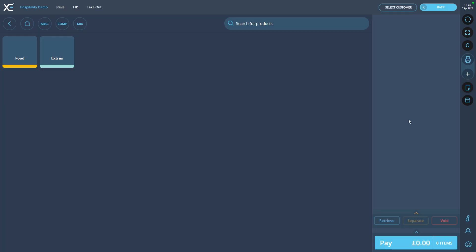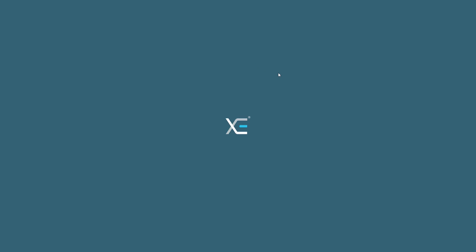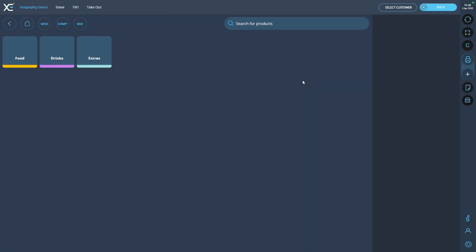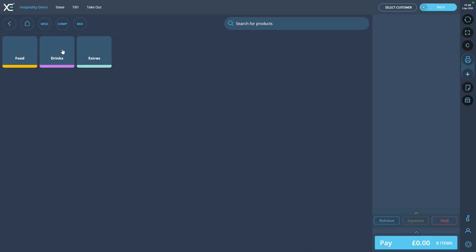To see your changes on your till system, head to the front office, press the settings wheel located in the bottom right and press Hard Reload. All of our entered details have now been applied, including the Till Order, which we can see has been placed next to our first item.